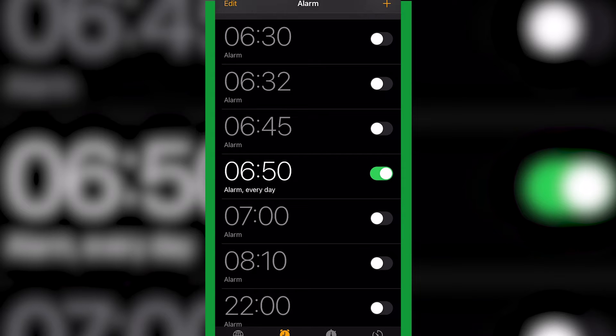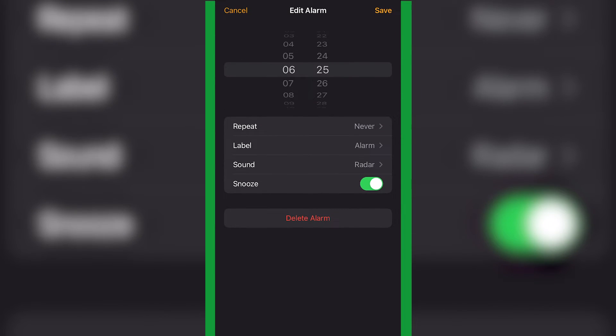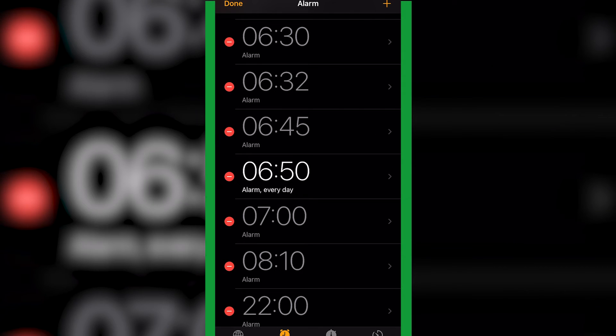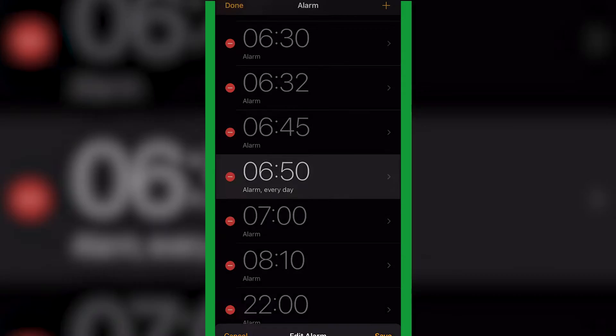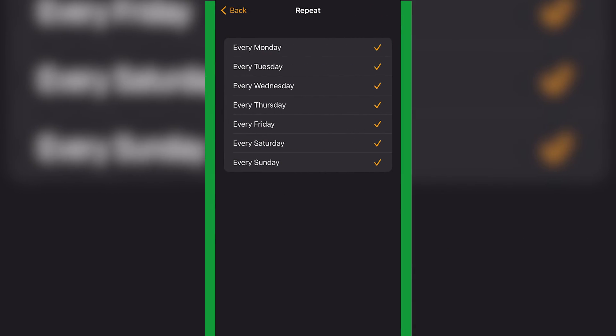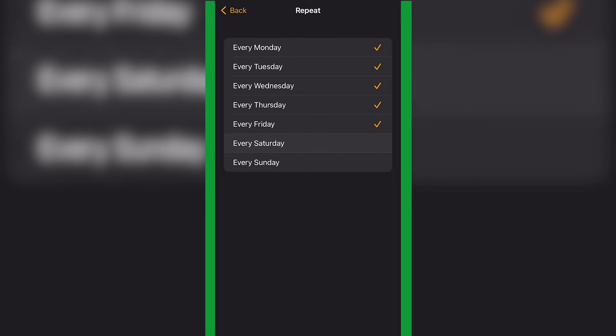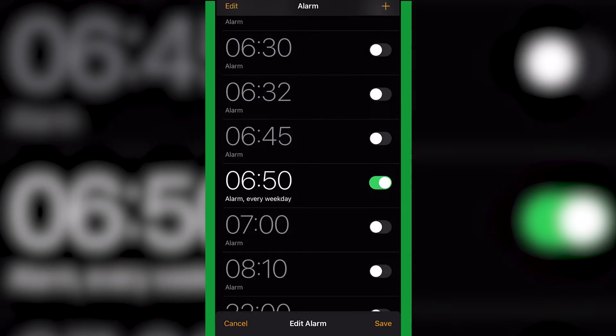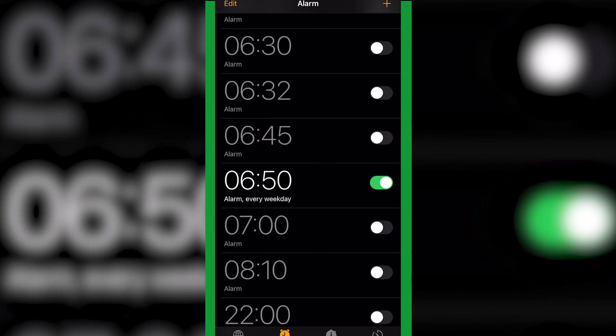Let's say we want to change that and we want to have a lie-in on the weekend. All we would do is click Edit, then just click the one we want. And then let's say the weekend, so we just want to take off Sunday and Saturday. Simply unclick them and click Save.